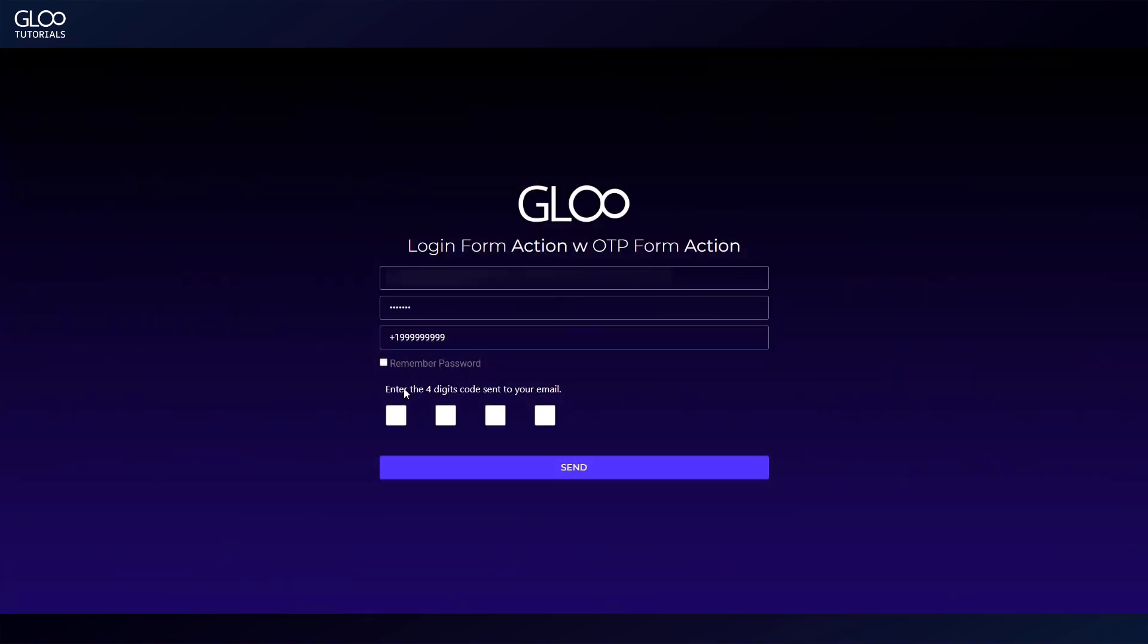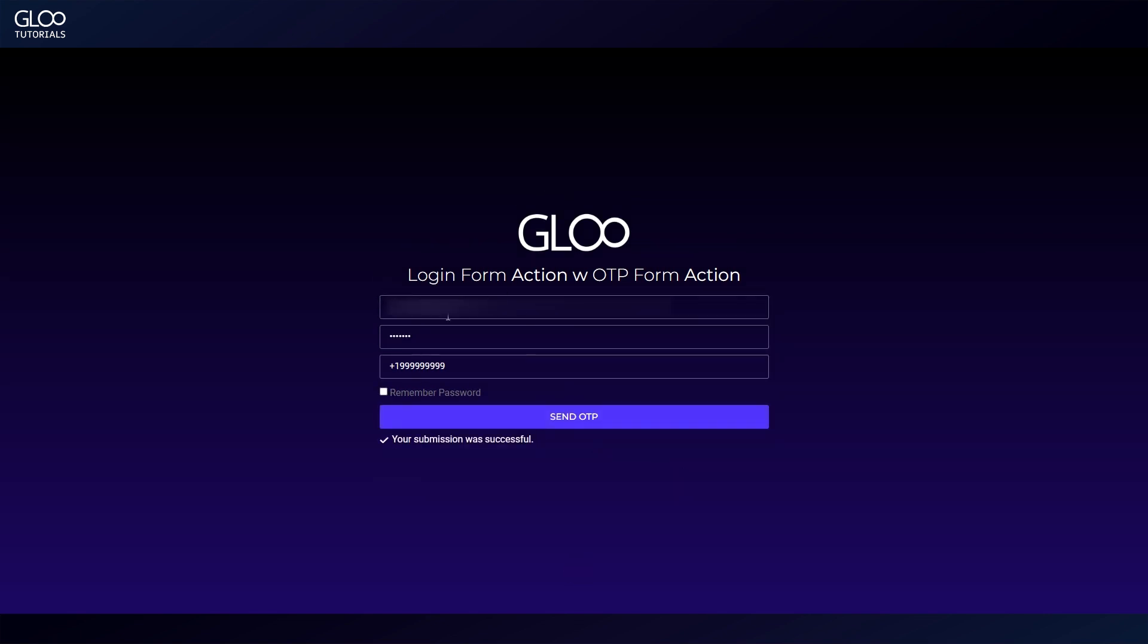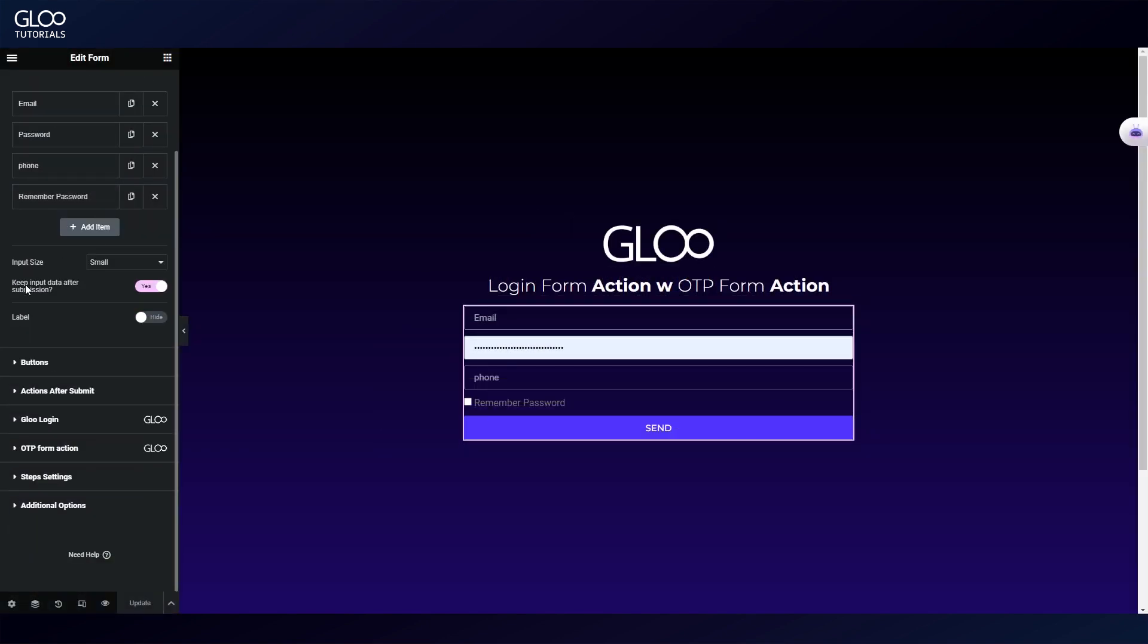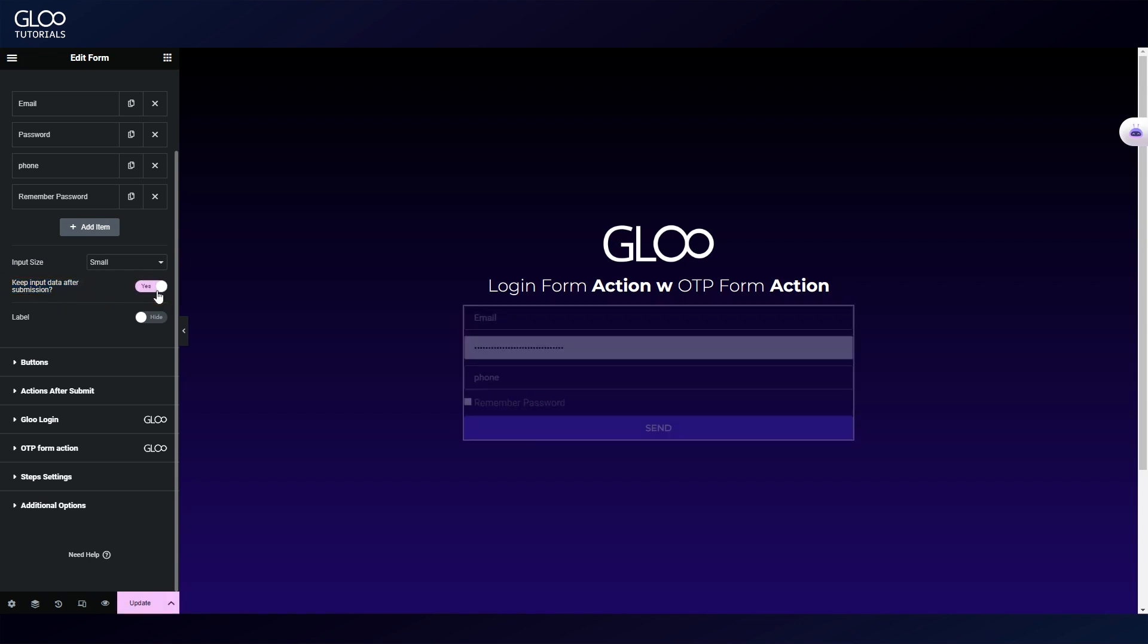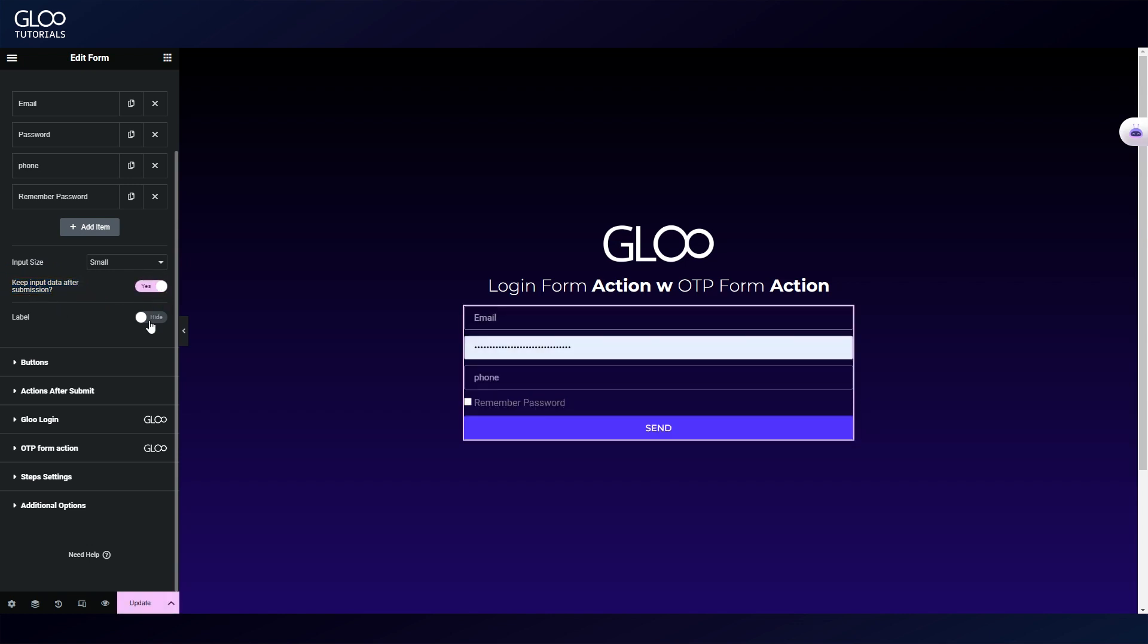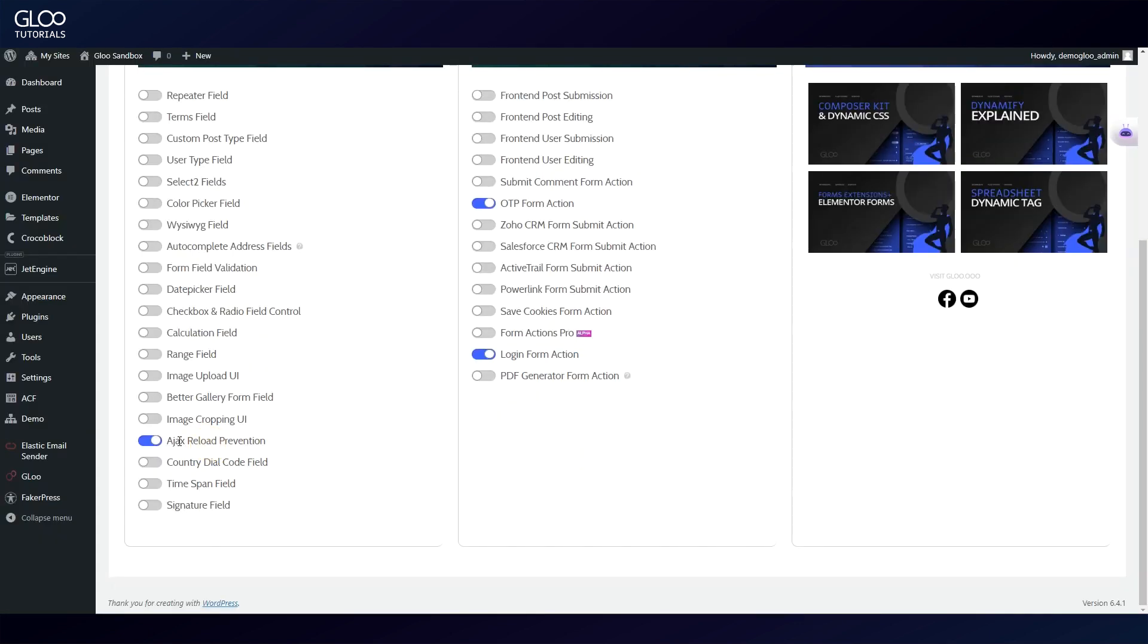Let's do this again so that we can showcase the third feature of the day. As you can see, after we've submitted the form, the information we filled in did not get removed. Usually, Elementor will clear the form data on submission. This is not so much an issue with the login and OTP form actions, but if we're using front-end post submission and editing, the user risks submitting an empty form by mistake and overriding the previous edits. This is achieved by simply toggling on the keep input data after submission option in the form settings, which is made available as soon as we toggle on Ajax reload prevention in the Glue settings dashboard.